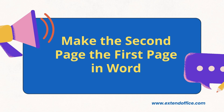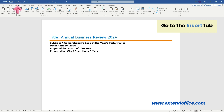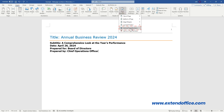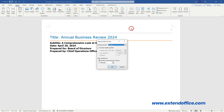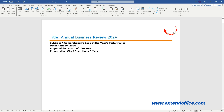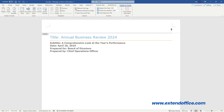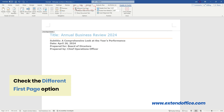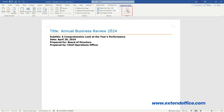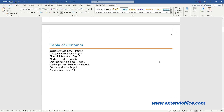Make the second page the first page in Word. The key is to set the starting number as 0, and hide the page number 0 from the first page. Go to the Insert tab and click Page Number. Then select Format Page Numbers. Check the Start At option, then set the number as 0 in the Start At box. Click OK. You can see the first page is numbered as page 0. Double-click the header or footer area. Check the Different First Page option under the Header and Footer tab. Select Close Header and Footer to exit. Now the original first page has no numbers, and the second page is set as page 1.